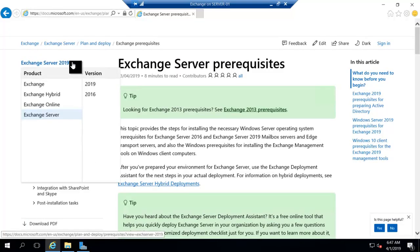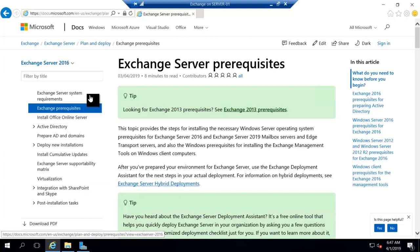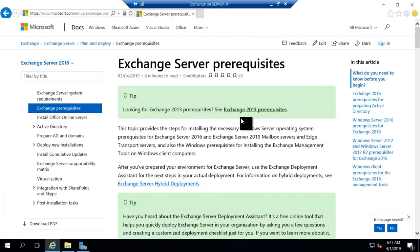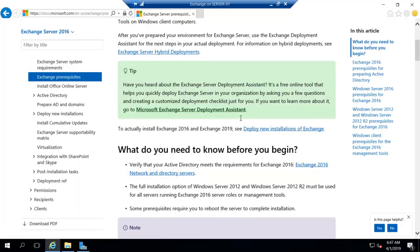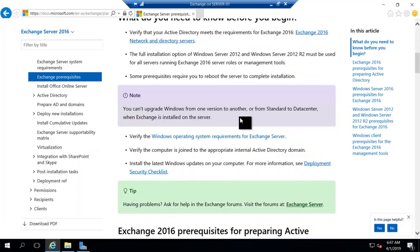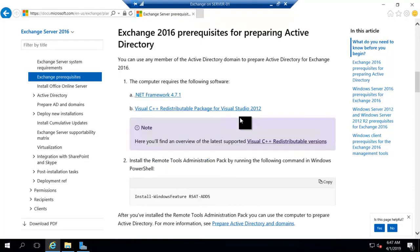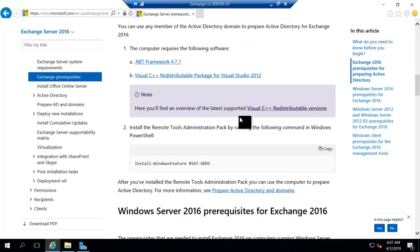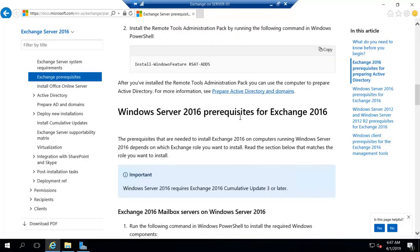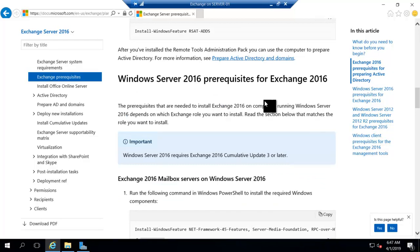Here you can just select 2016. And here you have prerequisites for Exchange Server 2016, and we are installing it on Windows Server 2016. So we have to look for Windows Server 2016 prerequisites for Exchange 2016. That means our Windows Server is 2016, and we are installing Exchange Server 2016 on Windows Server 2016.